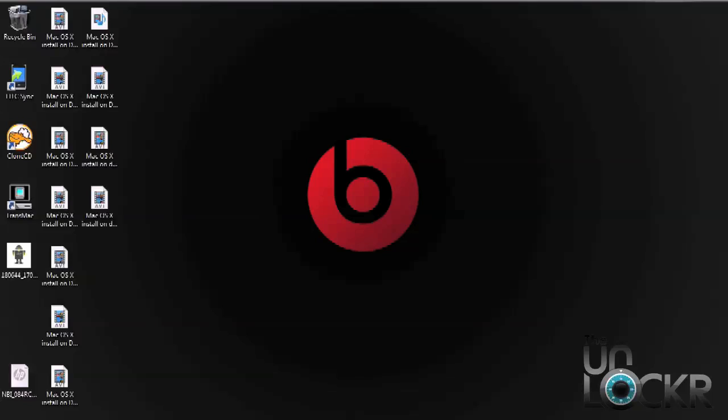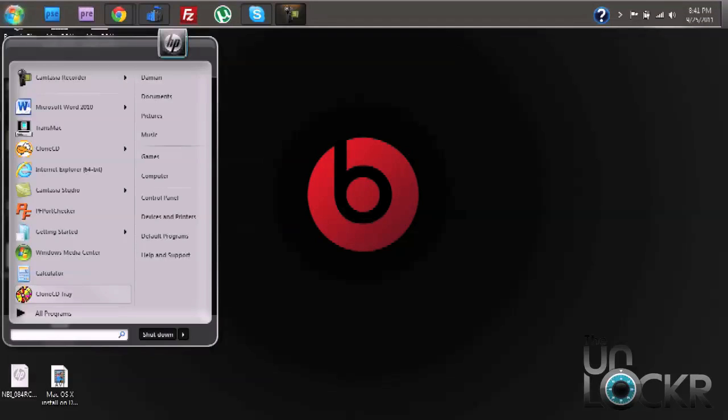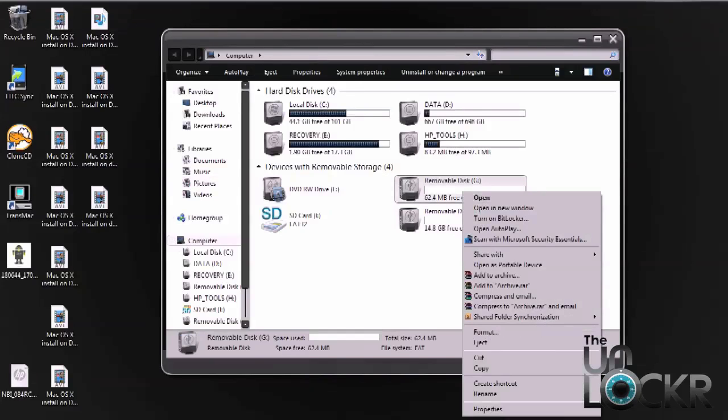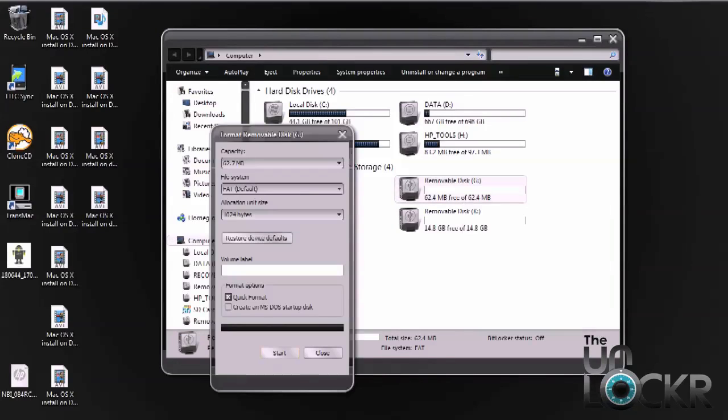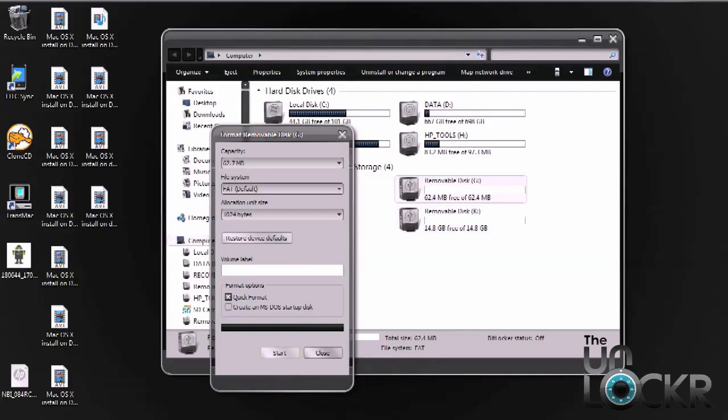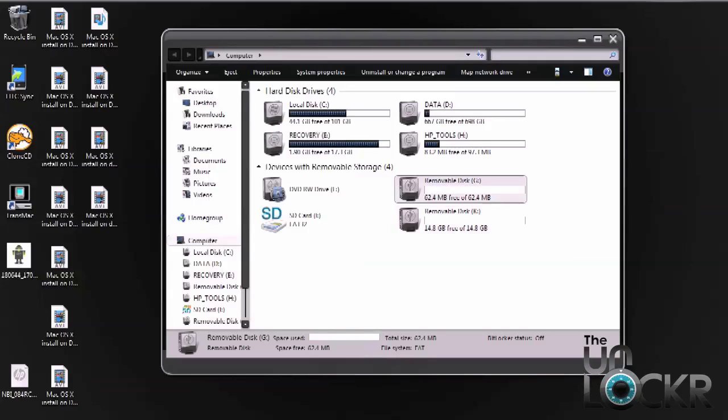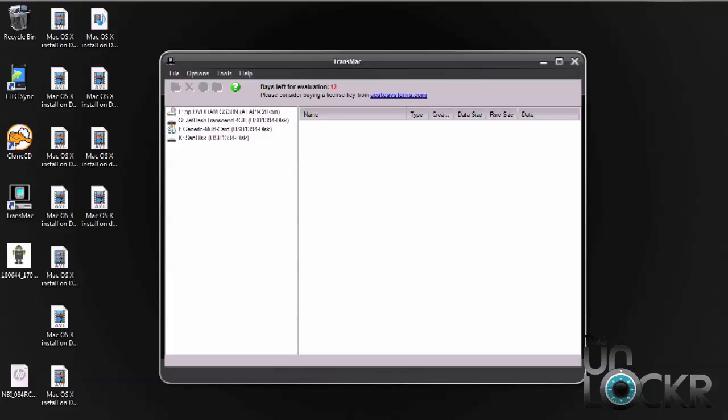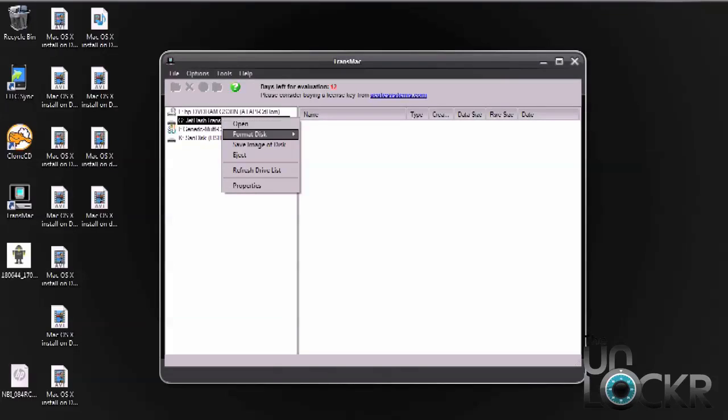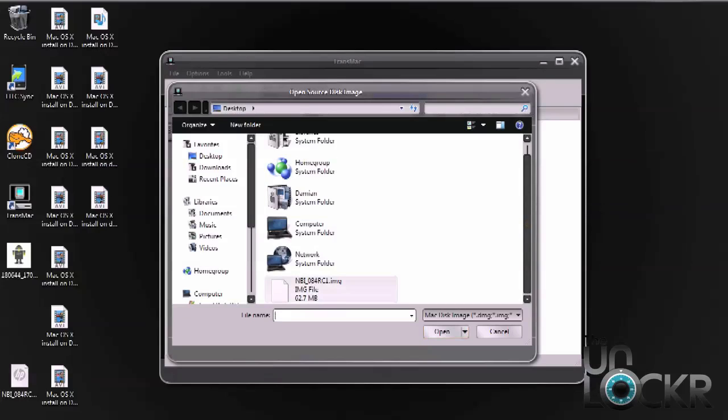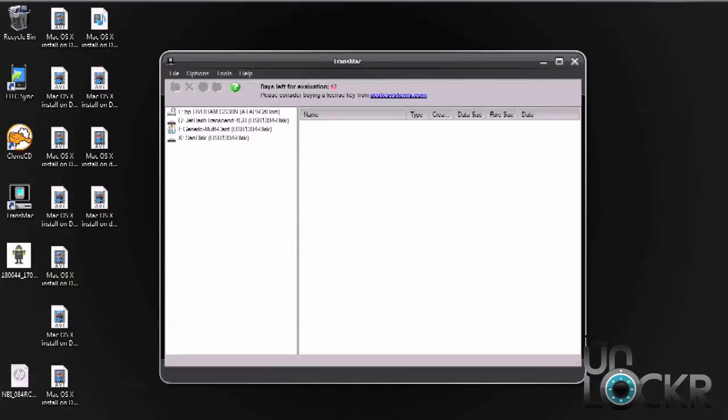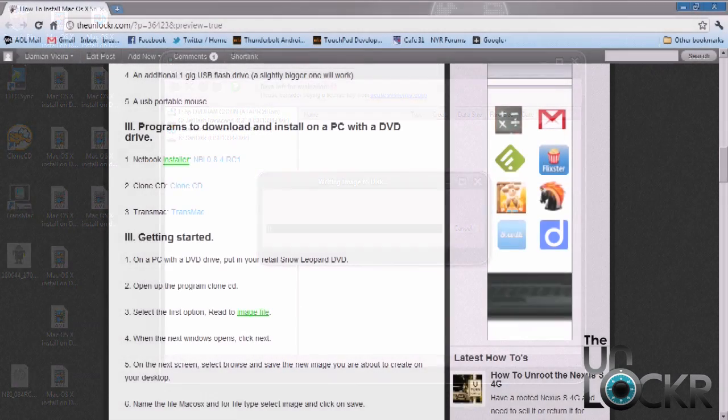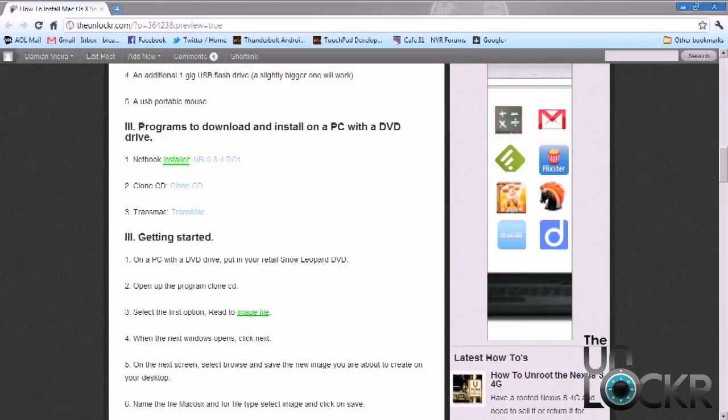Once we write the image to the USB drive, now we need to write the boot image to the 1GB USB drive. So plug that in, then go to your start menu, back to your computer, right click the drive and select format. Once that's done, select OK and close. Now we need to go back into TransMac. Right click the appropriate drive, make sure you select the right one. Again select format disk, then select format with disk image. Browse to the location of the NBI boot image file, click on that and select open, then select OK.